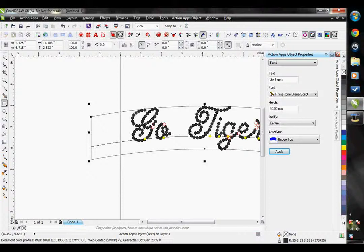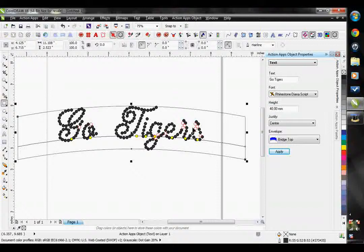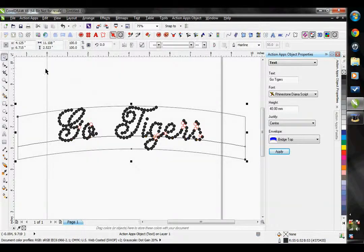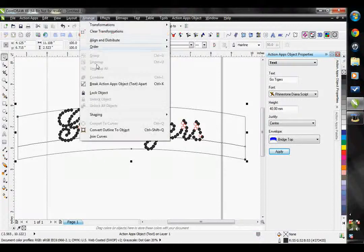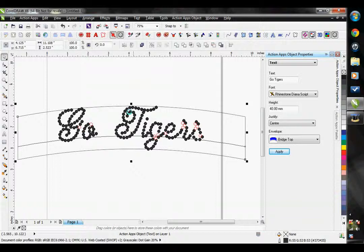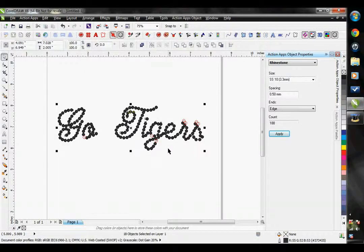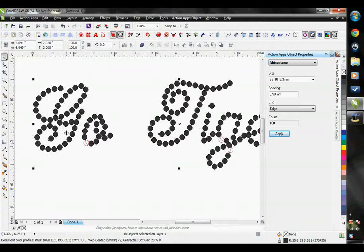I have it set now to where I think it looks good, but you can see that I have some overlapping rhinestones. I can't change those right now while it's attached to this giant vector path, but I can separate them. So I just go to Arrange, Break Action Object Text Apart. This will actually strip the editable text properties from this, so it is no longer like a line of text anymore — it's now just vector lines with stones on them.